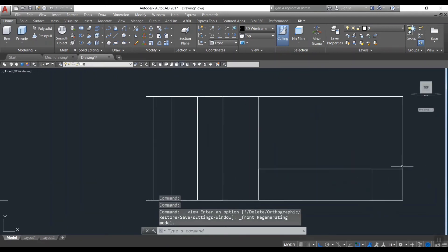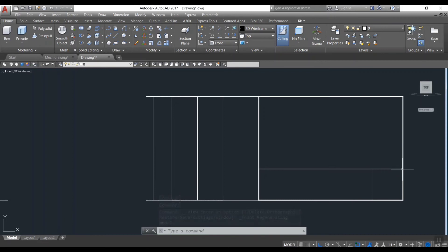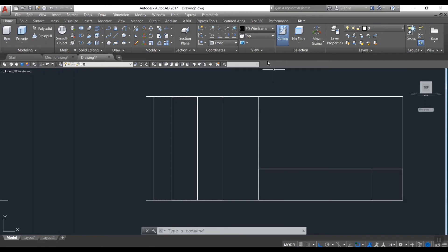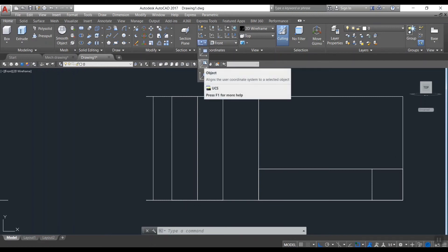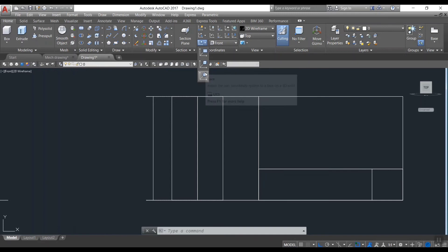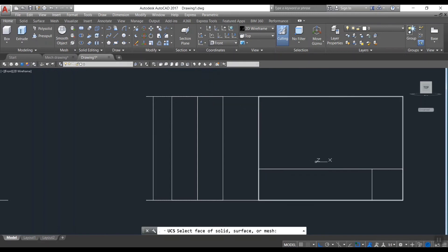Go to the front view. Draw a line like this. Before that set the UCS into view or face option. Then only we can draw line on exact place where we need.